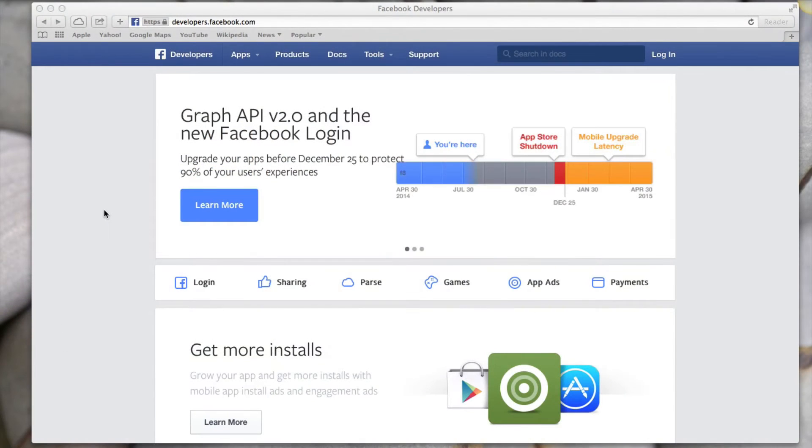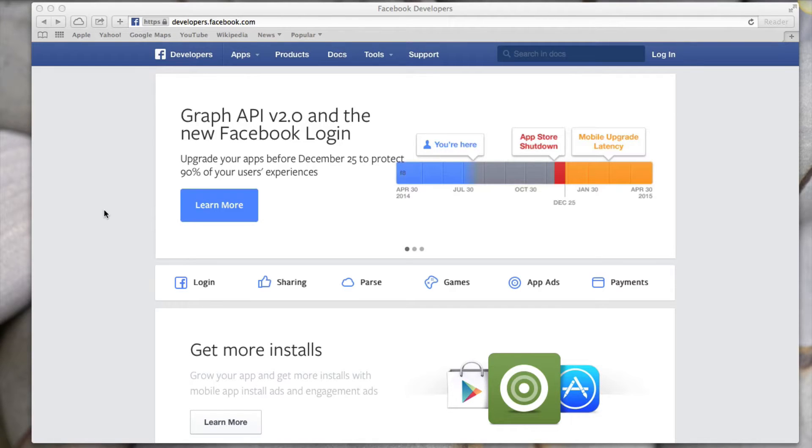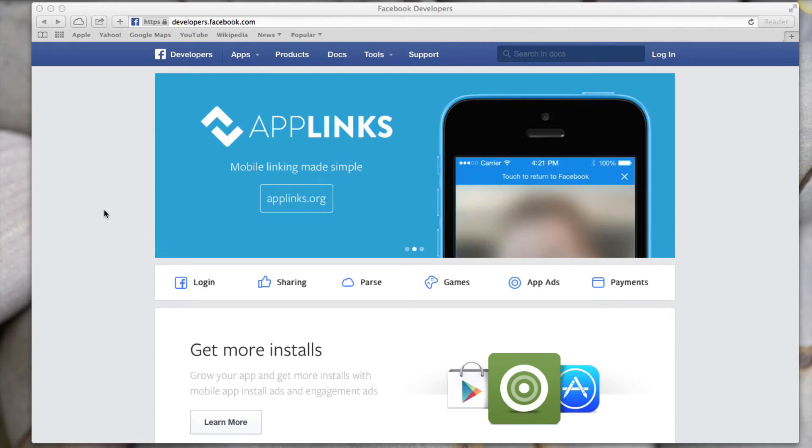Now you might need one of these if you want to do things like create games or apps that integrate with Facebook, if you want to add sharing and like buttons to your website manually without a plugin, or if you want to have a login with Facebook option for your website or your app.